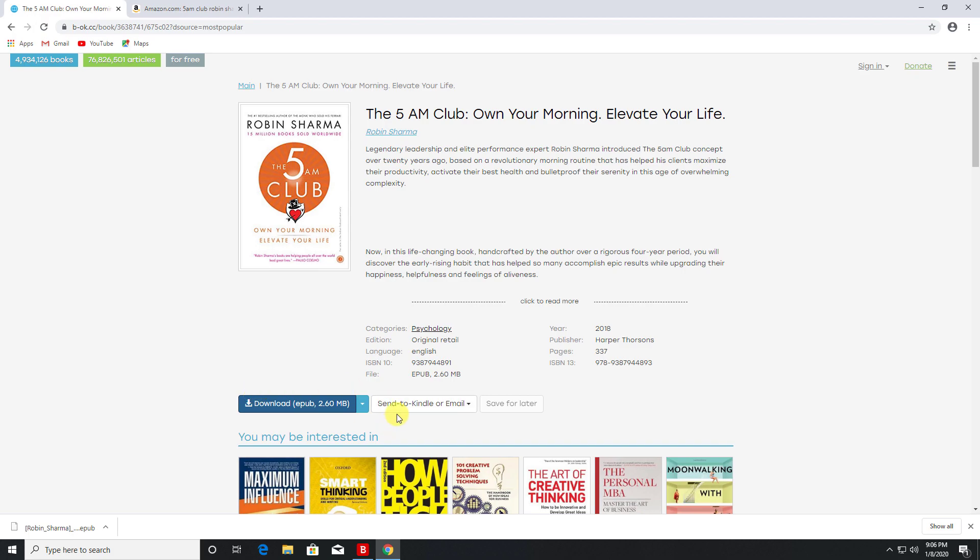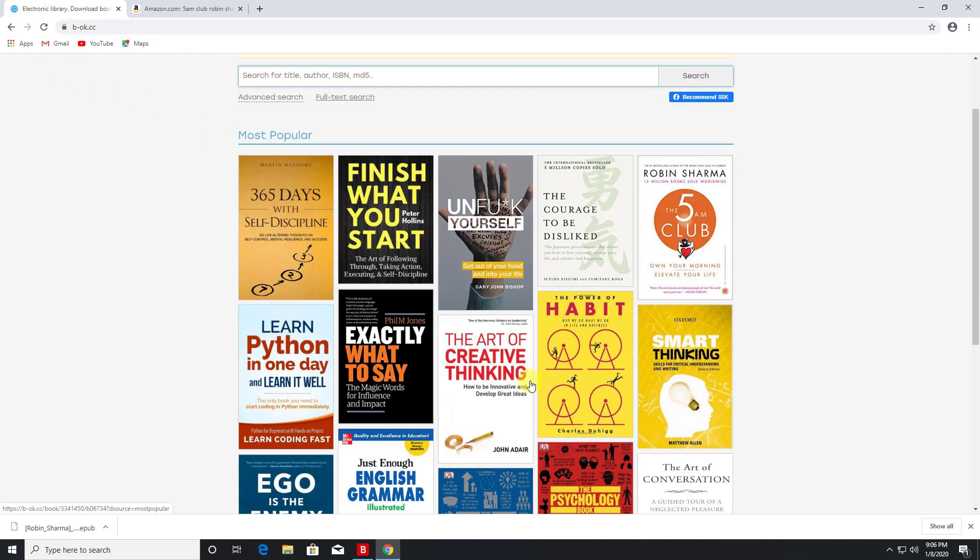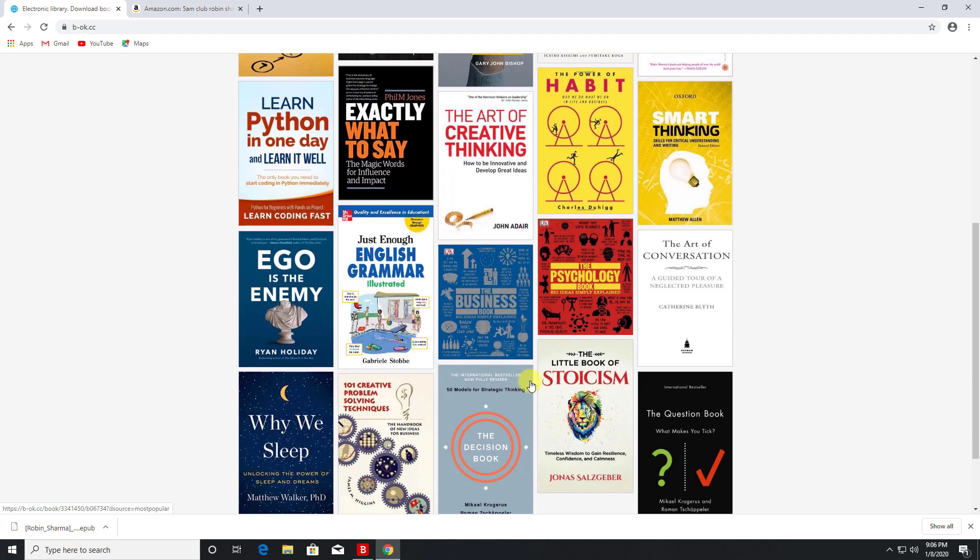If you do want to send it straight to your Kindle, if you click on this it'll ask you to create that free account, but again that's totally up to you. You don't need to do that - you can download five books per day absolutely free without any kind of registration whatsoever.